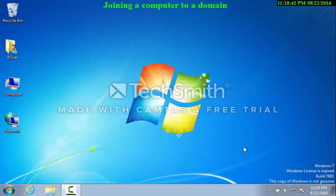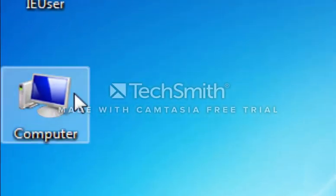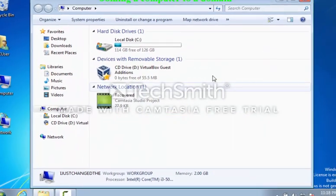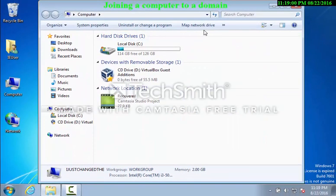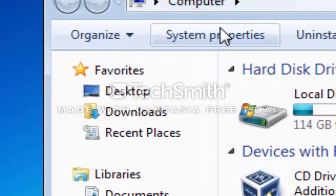First of all, not unlike mapping a network drive and not unlike changing a computer name, we first want to locate the icon labeled Computer located on your desktop. We'll double click on that. It brings up a window that we're familiar with. We want to then select System Properties.